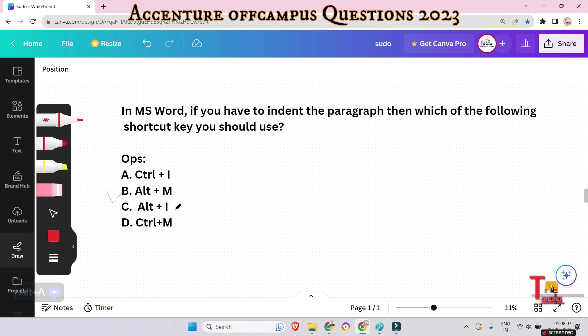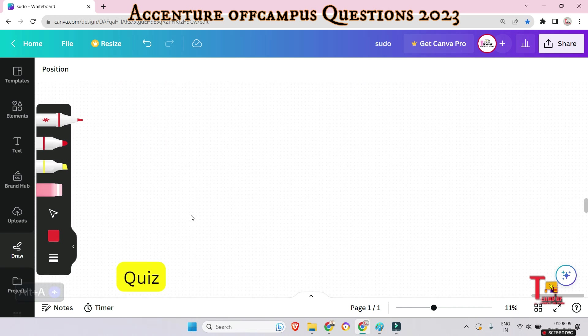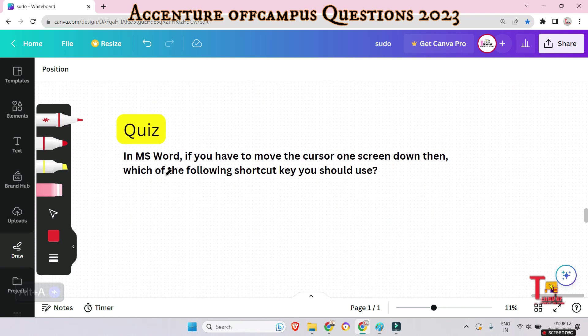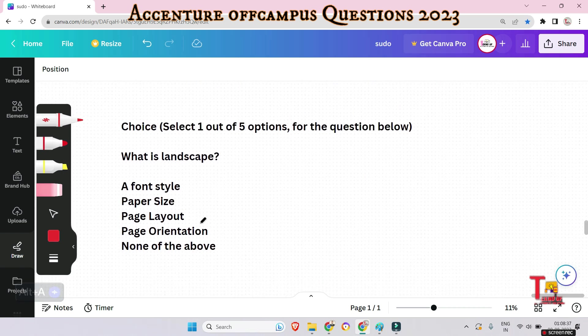Quiz question: In MS Word, to move the cursor one screen down, which shortcut key should you use? Options: (A) Page Down only, (B) Alt+Page Down, (C) Down Arrow key only, (D) Ctrl+Down Arrow key. Think about it and give me the answer in the comment box.